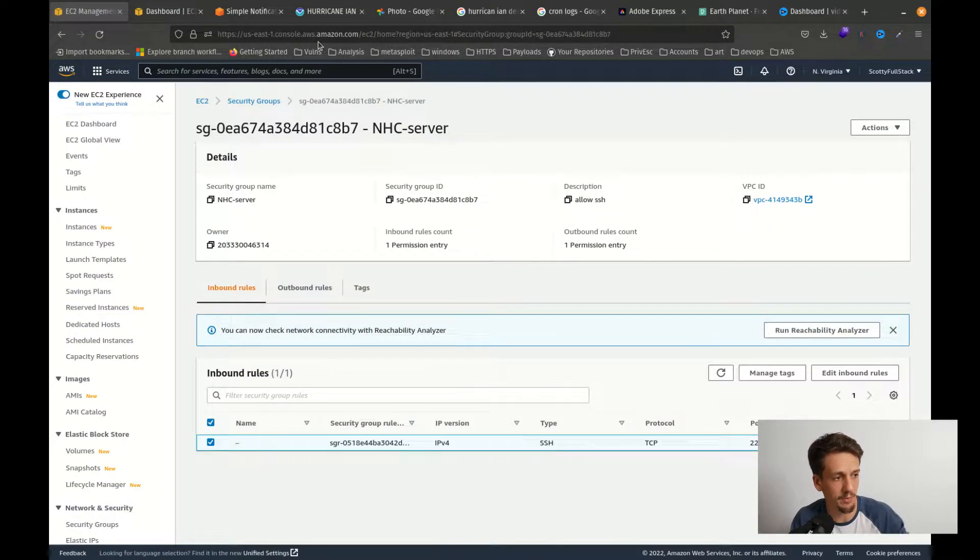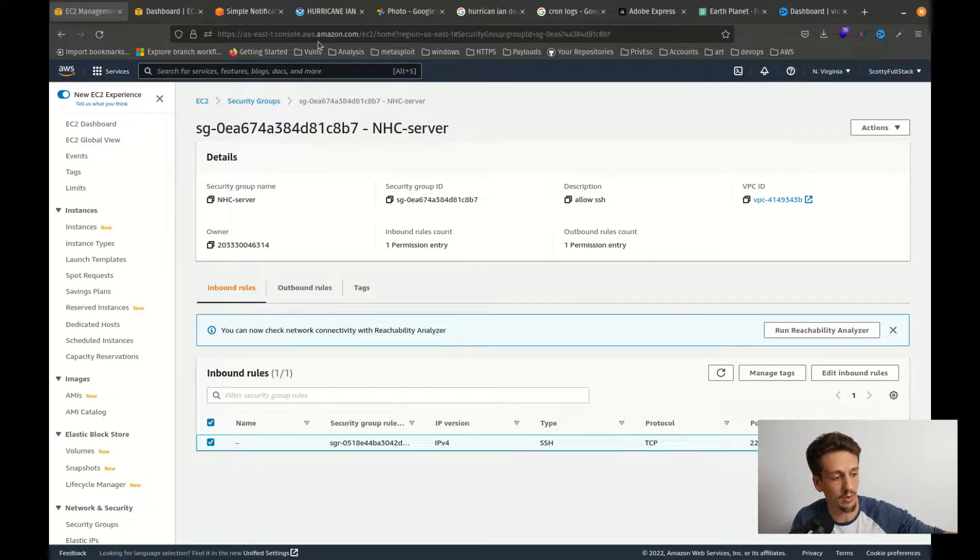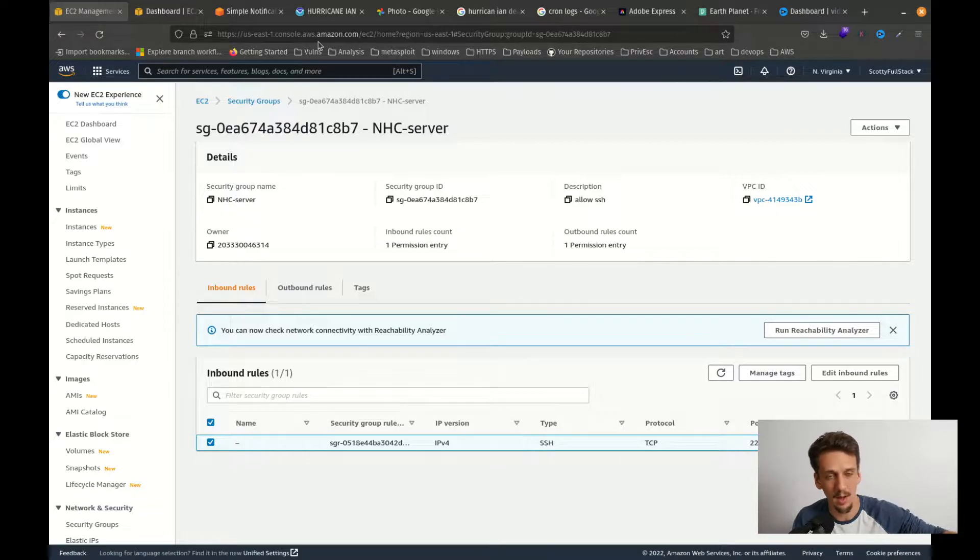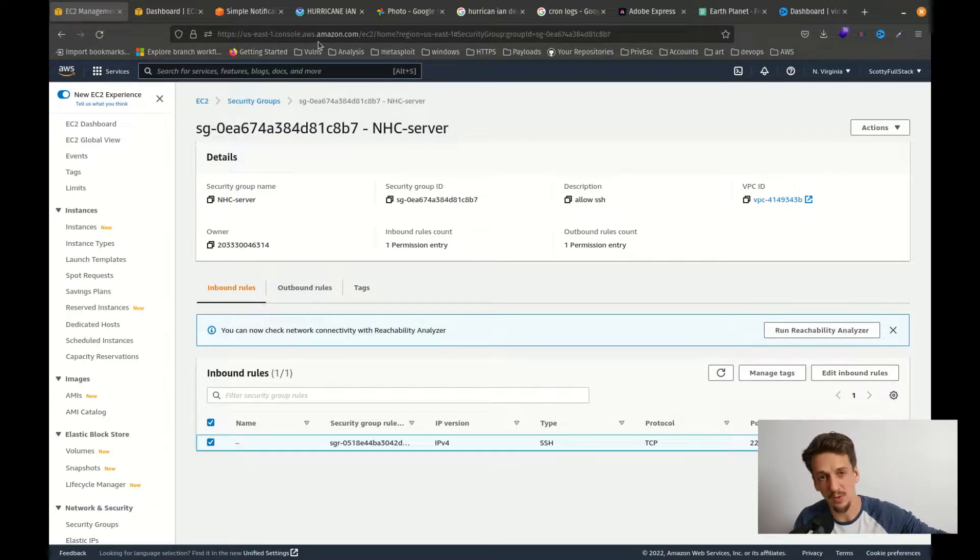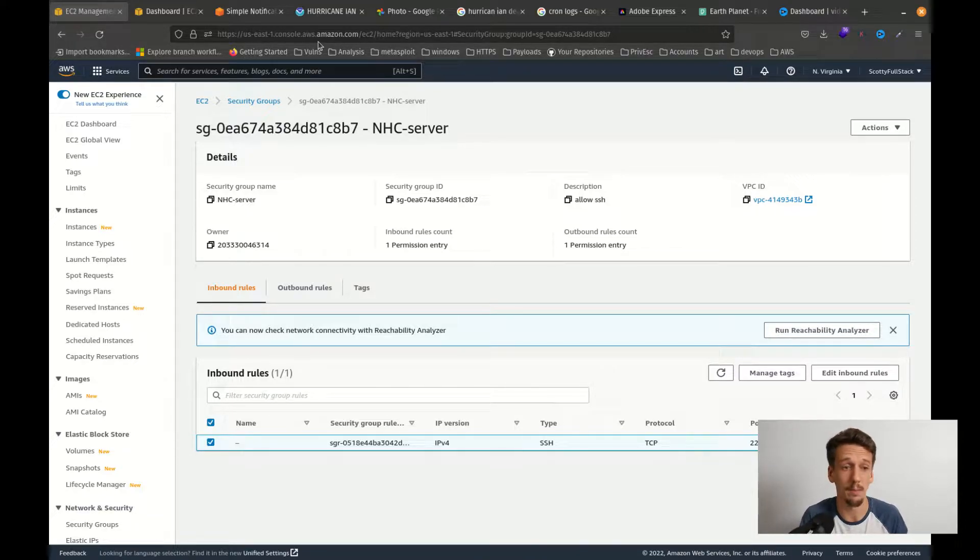Here we've done this sort of thing before, so I just preset this up. This is just a security group. You should open one up. I called mine NHC server and it's got an inbound rule for port 22, SSH, to allow us to access the EC2 image that we put up.